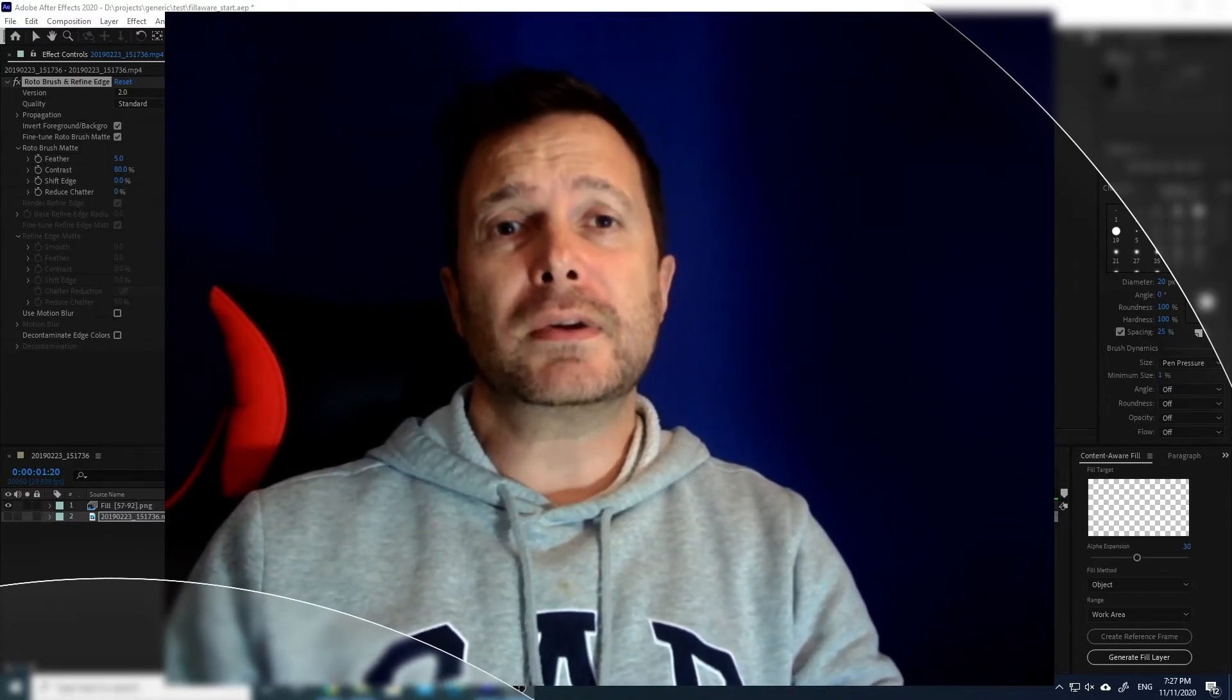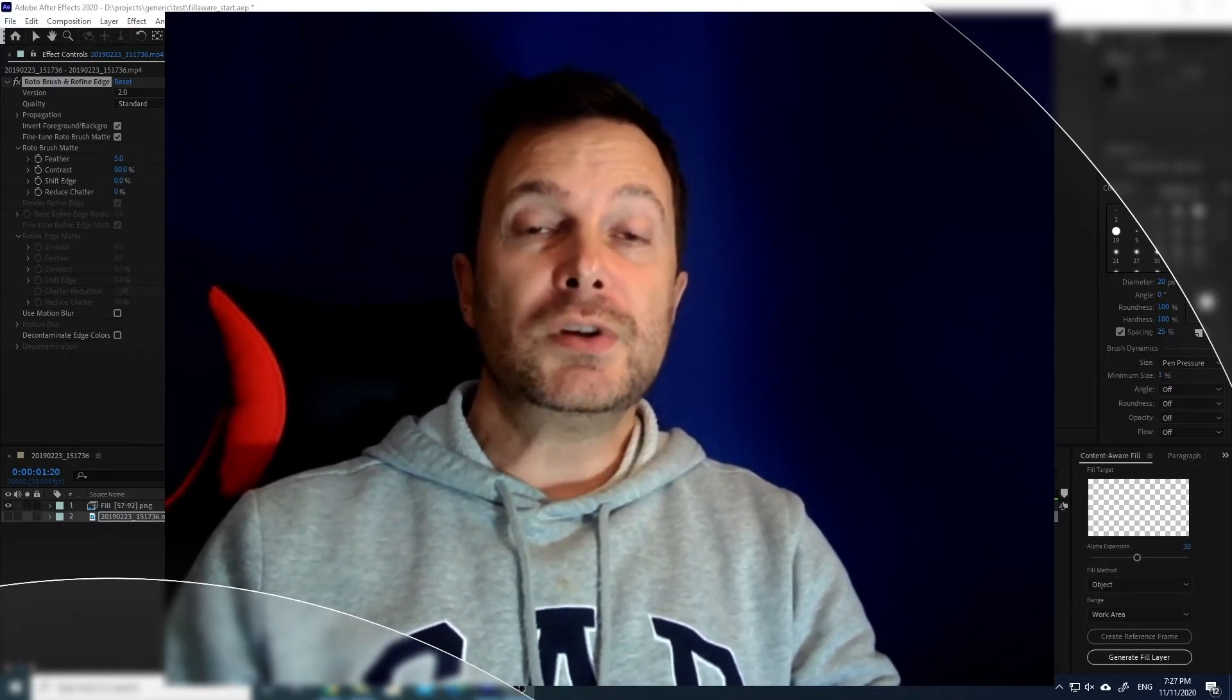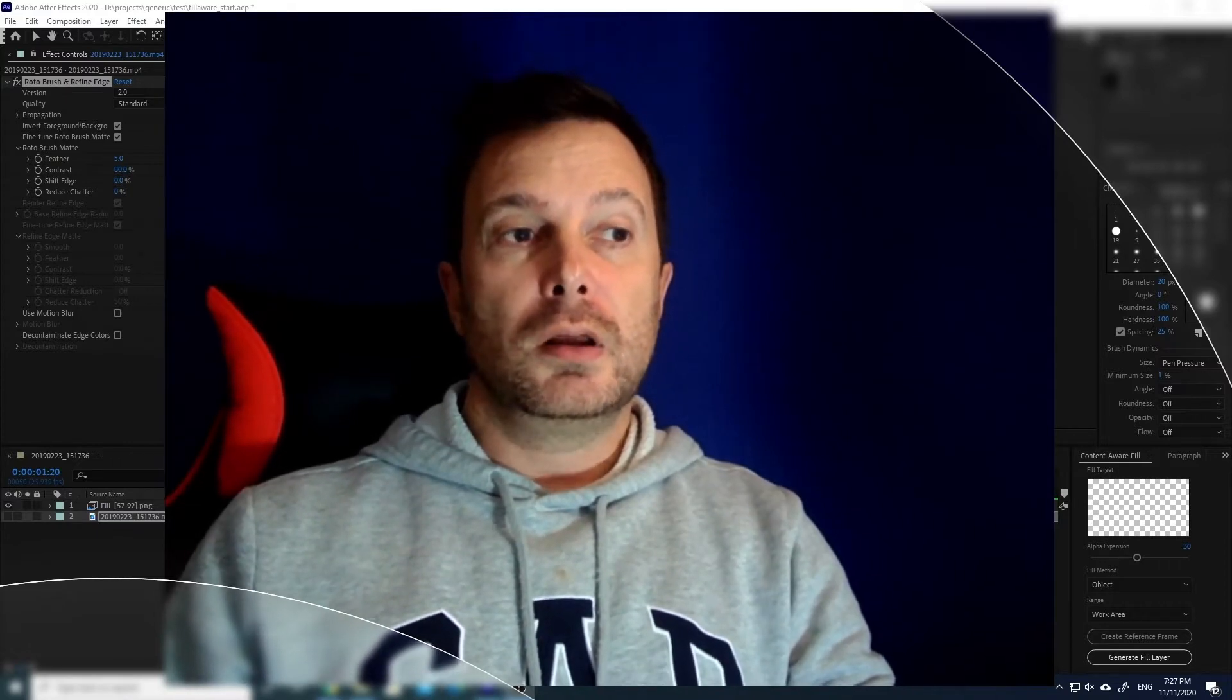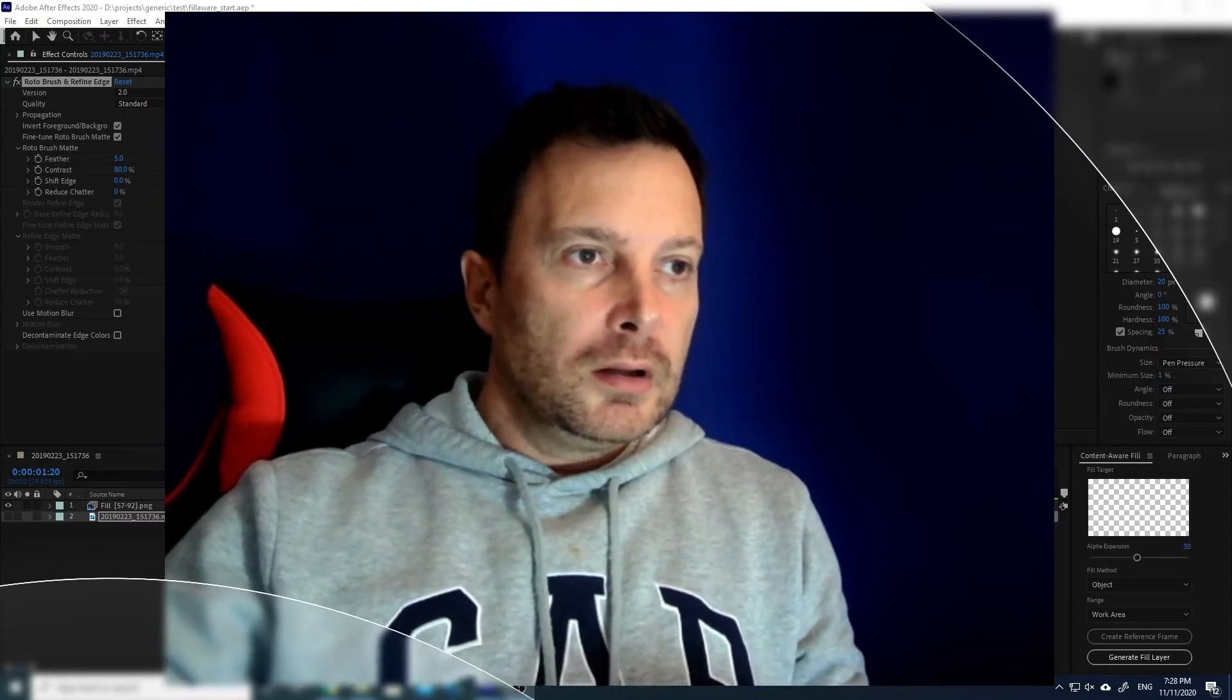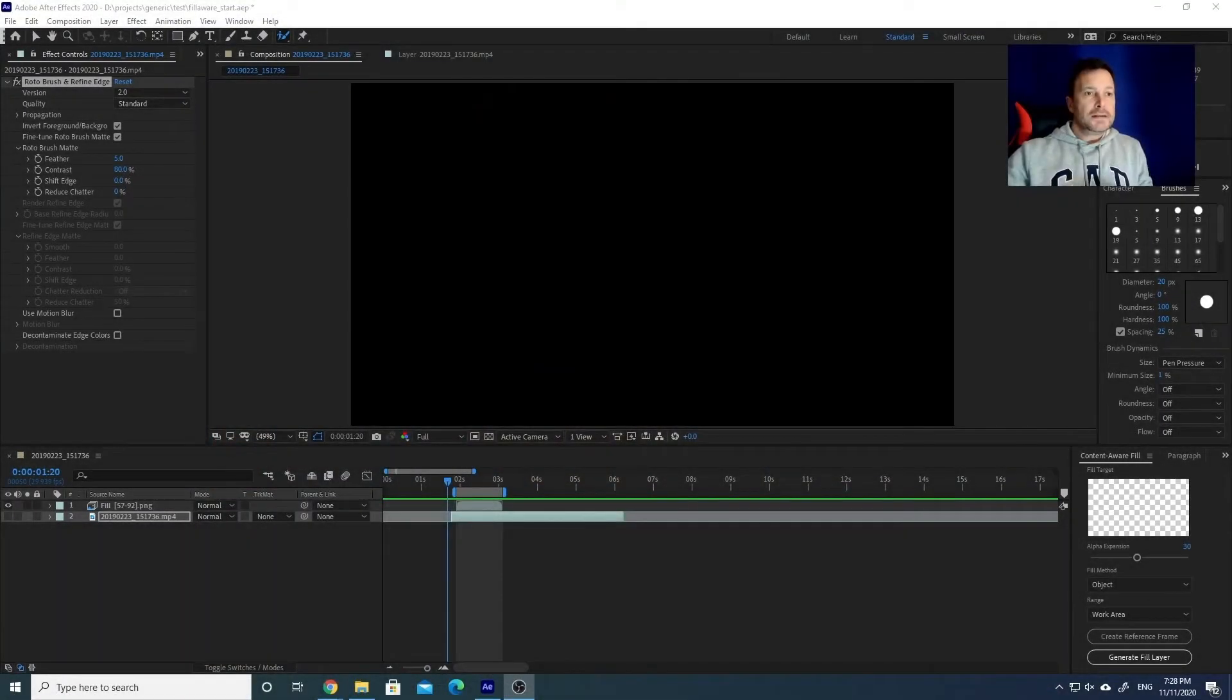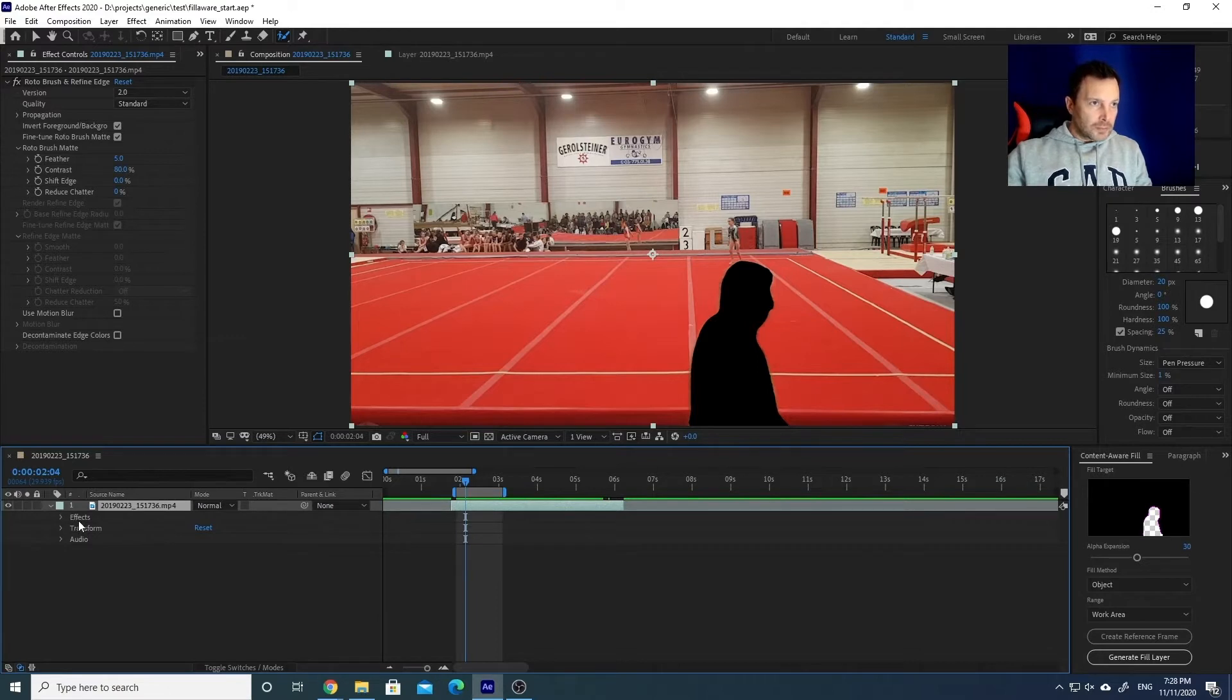This time I will do the same operation, but instead of using a mask which I did last time, I will use the Roto Brush tool, which is going to be quicker, I hope. Let's have a look at the process. It's going to be very easy. Let me delete the example that I prepared for you.